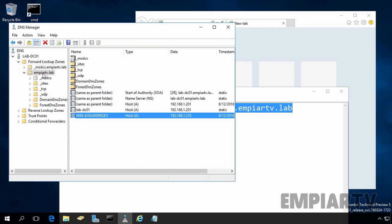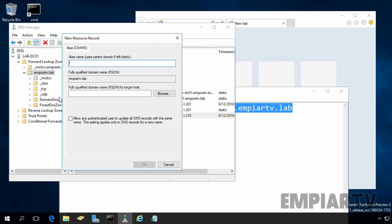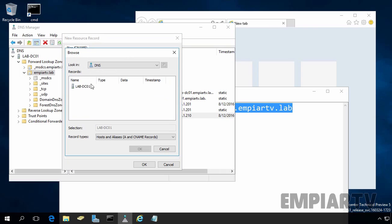Right-click on your forward lookup zone name and select new alias. Now specify the alias name. In our case it is www. The fully qualified domain name will be www.mprtv.lab. Click on browse to specify the target host.